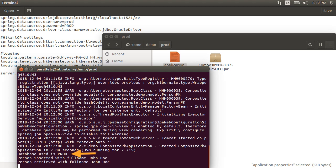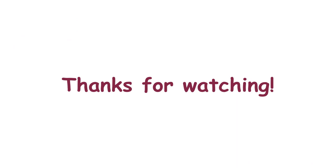By having an application.properties file with appropriate settings in the deployment folder in each environment, we can move the same code base, the same jar file, to each deployment environment and have it connect to the appropriate database with appropriate log settings. We do not have to make code changes and maintain a separate version of the jar file for each environment. Thanks for watching.